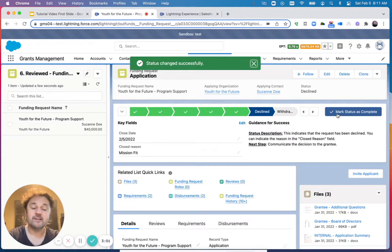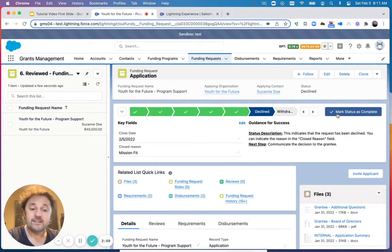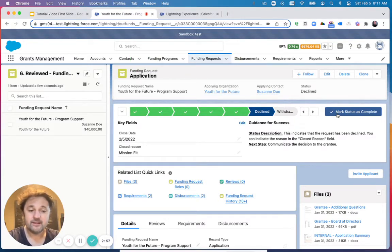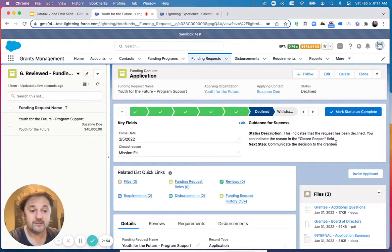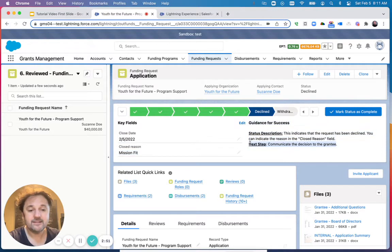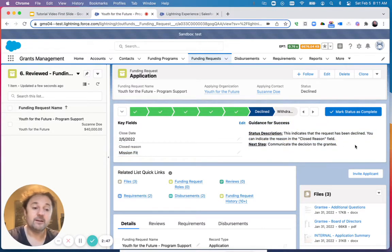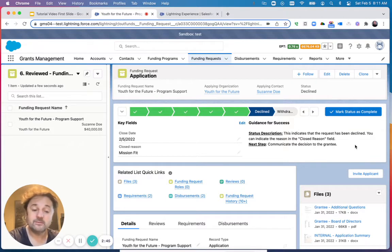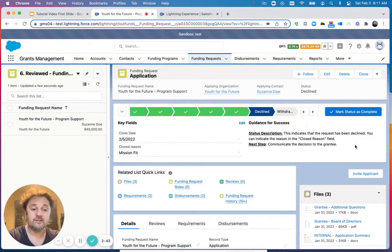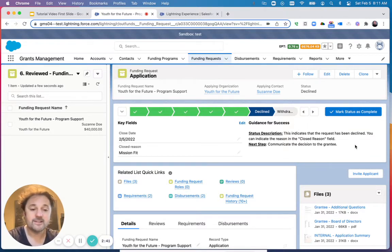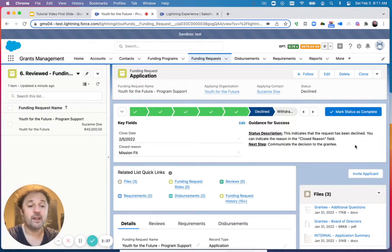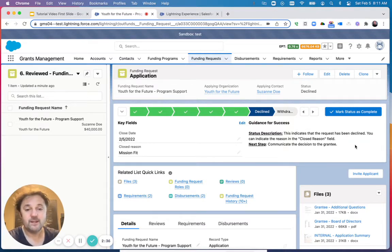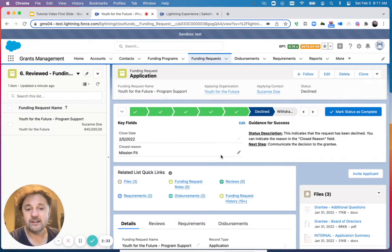This one has been declined. In the scenario of a decline, the next step would be to communicate the decision to the grantee, as is specified here in the guidance area. This could be done manually—if you want to give them a call, send them a letter—or you can also have the system generate an email if you would like to. That's the scenario of a decline.